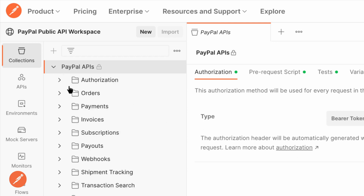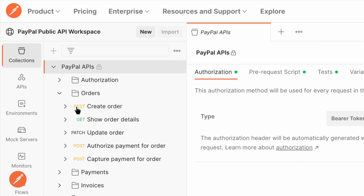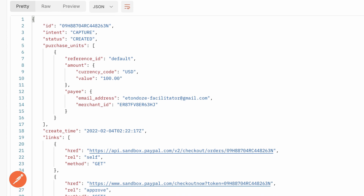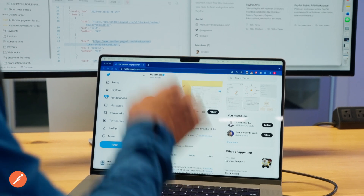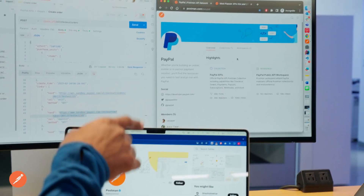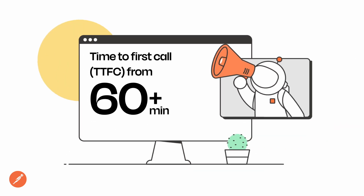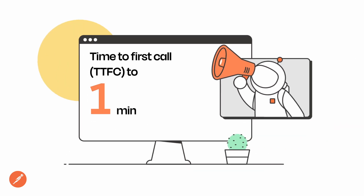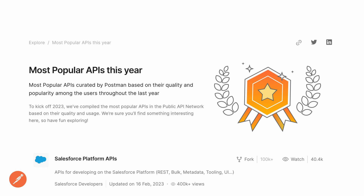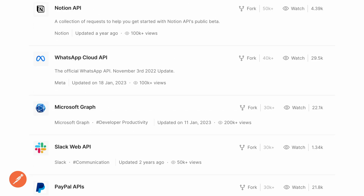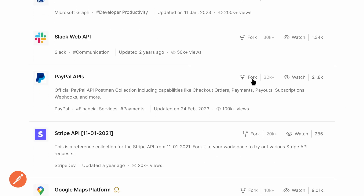We launched our first public Postman collections in April of 2022. We worked really hard to nail down one aspect of that collection, which is the ability to get from looking at APIs to actually invoking the APIs faster. We were able to get that time to first call down to one minute. The collection as of today has 30,000 forks on the Postman platform.